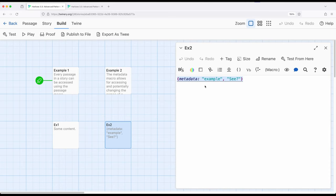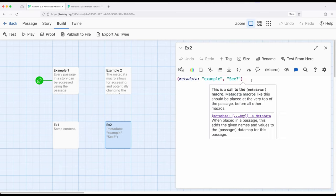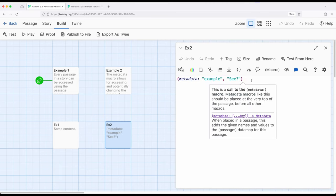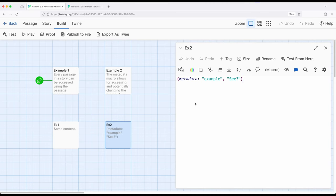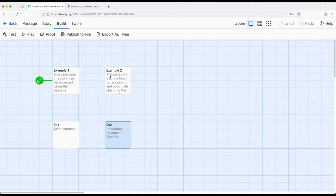So here I've attached a new name value pair called example and C and this is for EX2. So again, as I mentioned before, the metadata macro similar to the storylet macro and others that we've seen is run first. So this will be called or this will be run first before anything else happens before any startup tags, or even the starting passage. And will be added as extra data to this passage. With that in mind, we can do something a little strange.